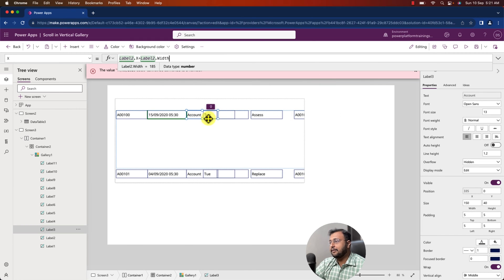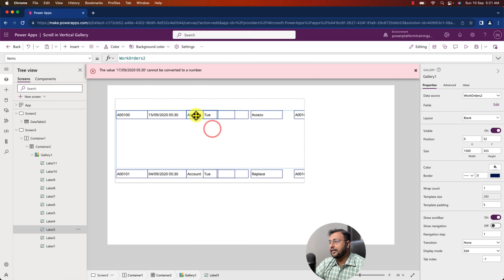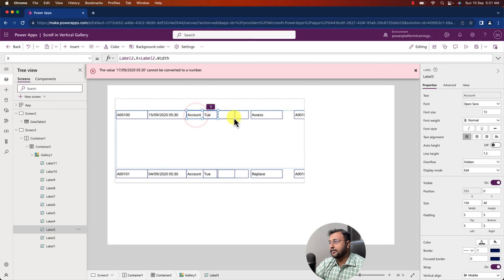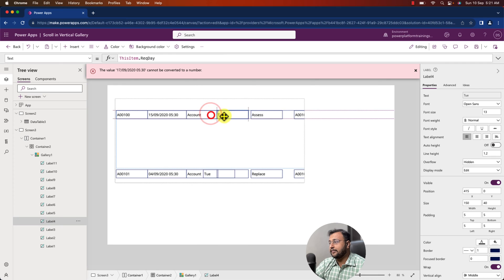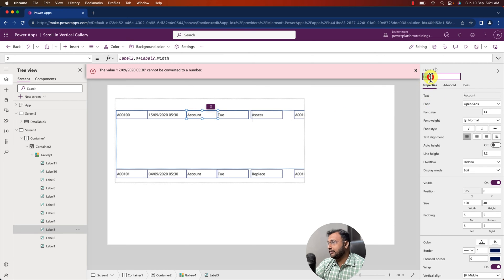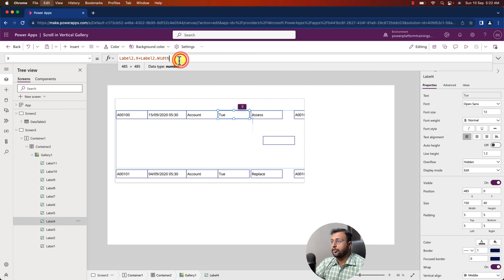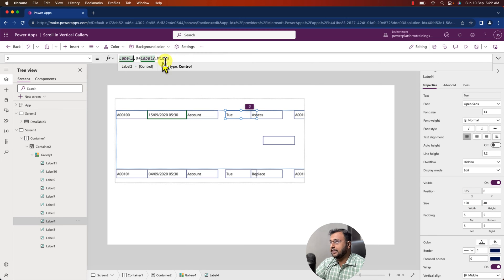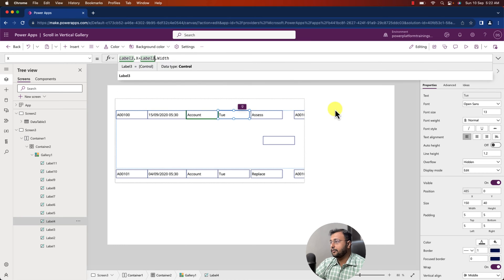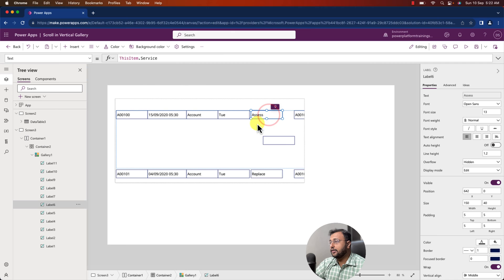It will exactly place the element just after that. Use this dynamic positioning concept for all labels. For Label 3, copy Label 2's ID and provide the X position as previous element.X plus previous element.Width. Similarly for Label 4, the formula is Label3.X plus Label3.Width. Do the same for all the text controls.